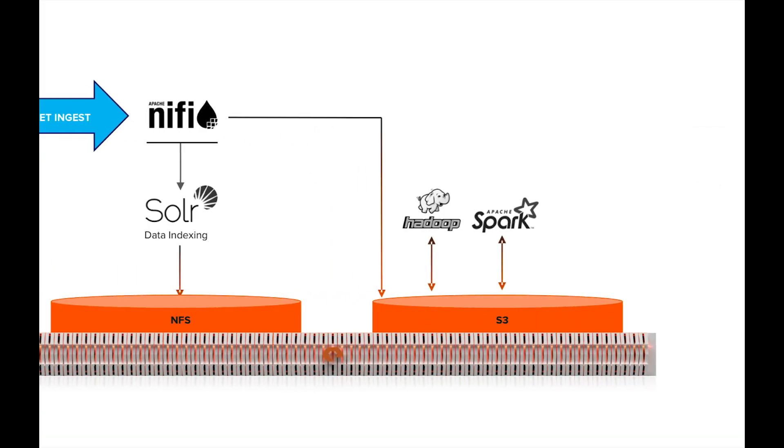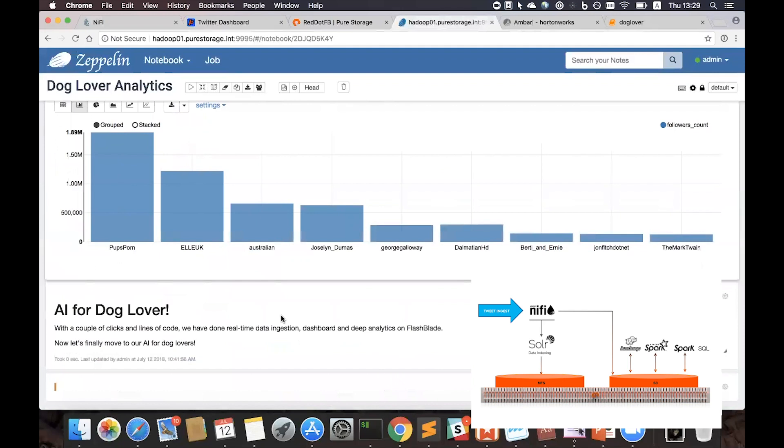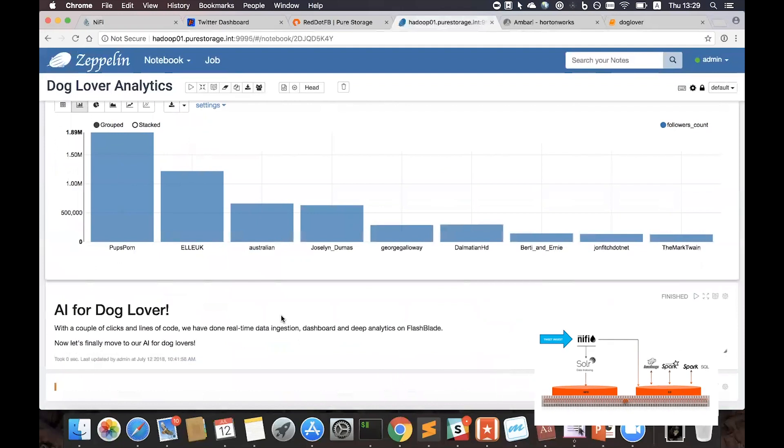So as you can see, with a couple of clicks and a couple of lines of code, we've done real-time data ingestion, dashboarding, and deep analytics on FlashBlade.